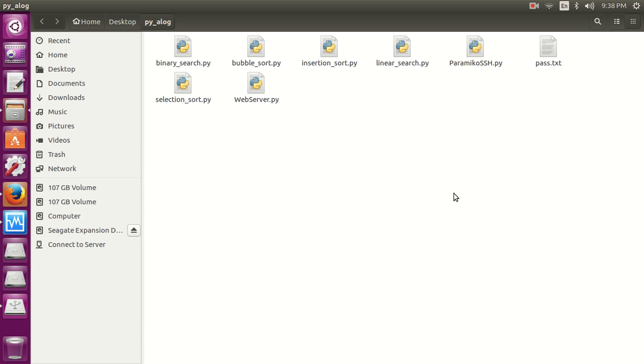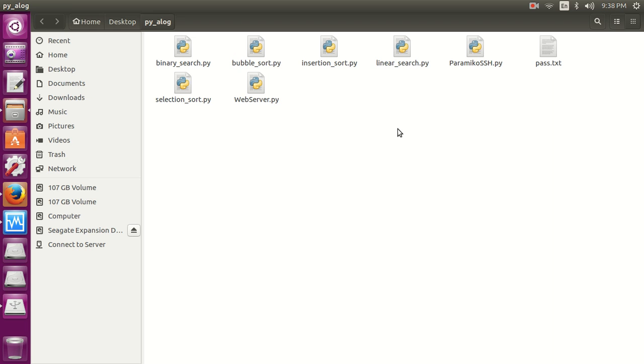We are going to use our previous program, paramiko SSH. It's a simple program for creating an SSH client for a specific host for which we know the username and password. With the help of this, we are going to create an application to get the correct username and password. It's basically a brute force attack.